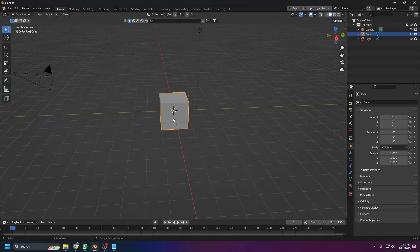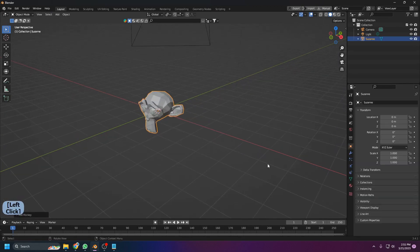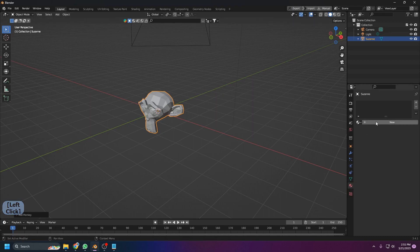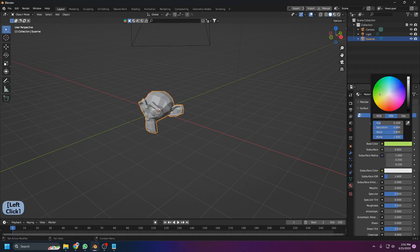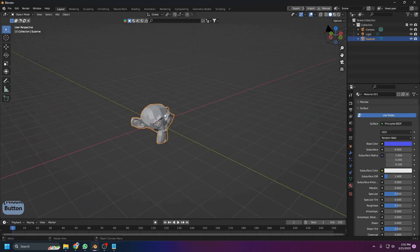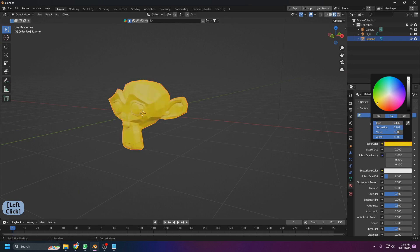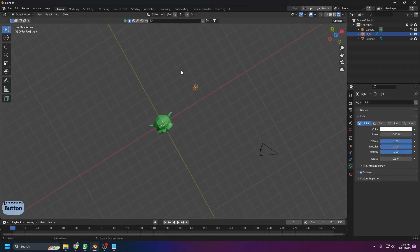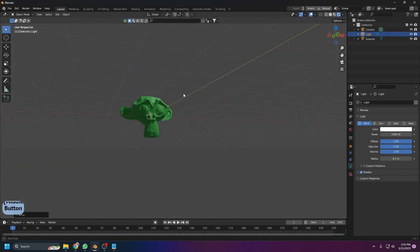For materials and colors, select an object — let's use the monkey head — then go to the Material Properties tab and click New to add a material. You can then change the Base Color to any color you want. Note that the color won't be visible in Solid view; you need to switch to Viewport Shading mode to see it. You can then also grab the object with G and Y to move it toward the light.